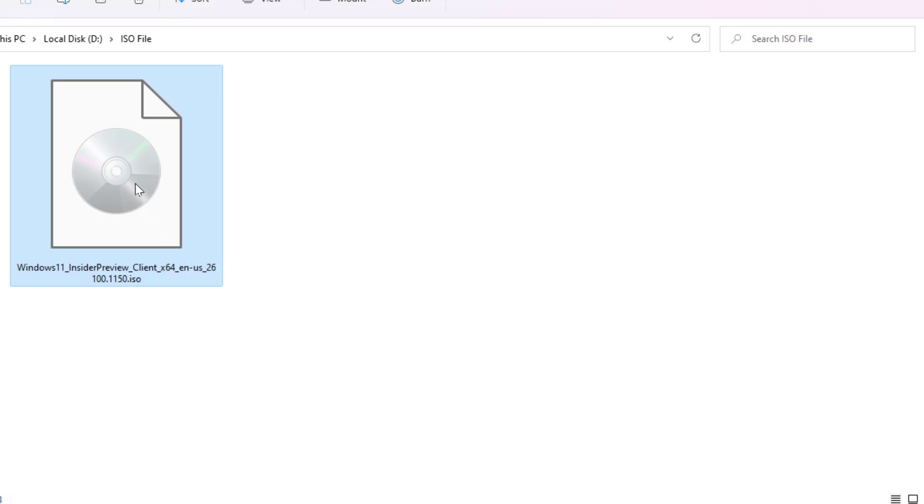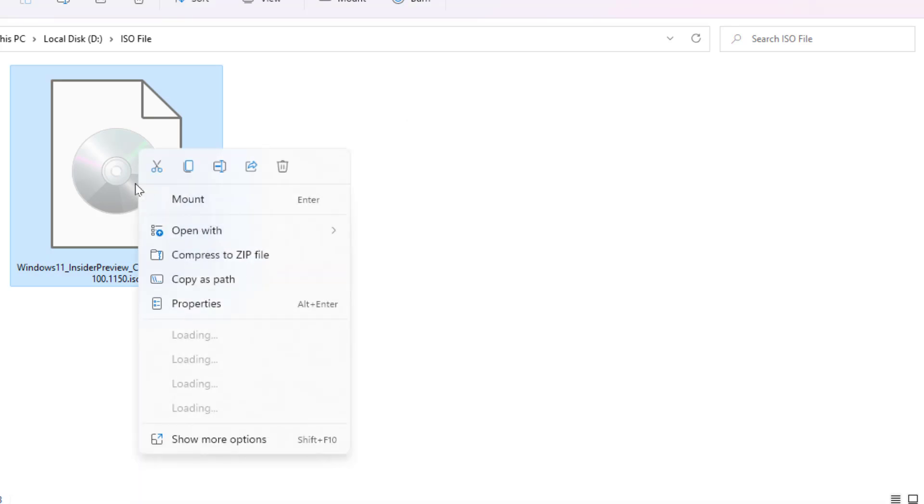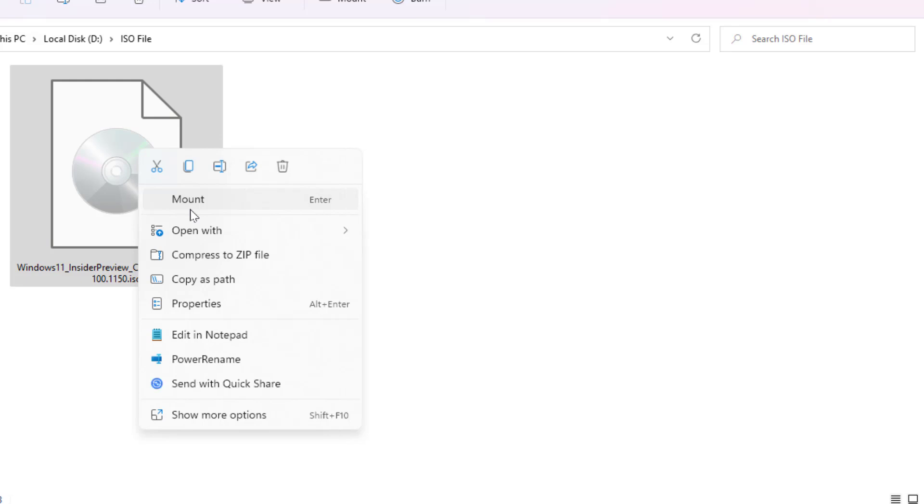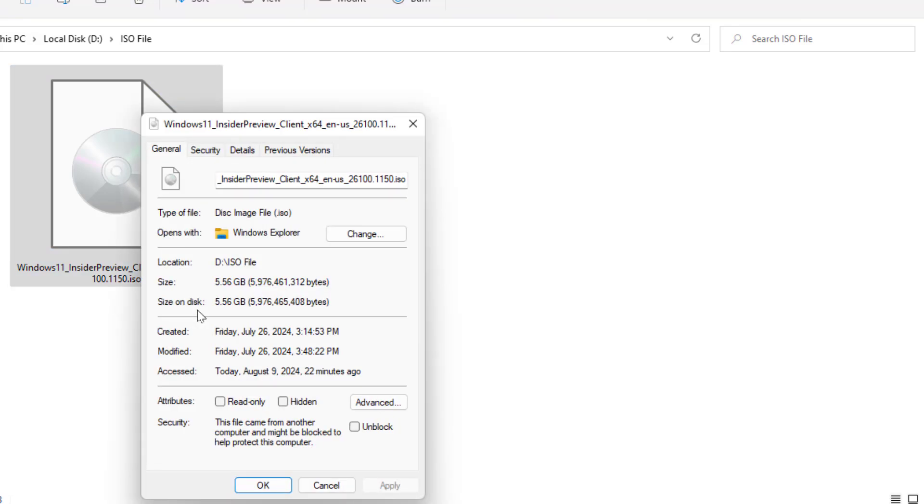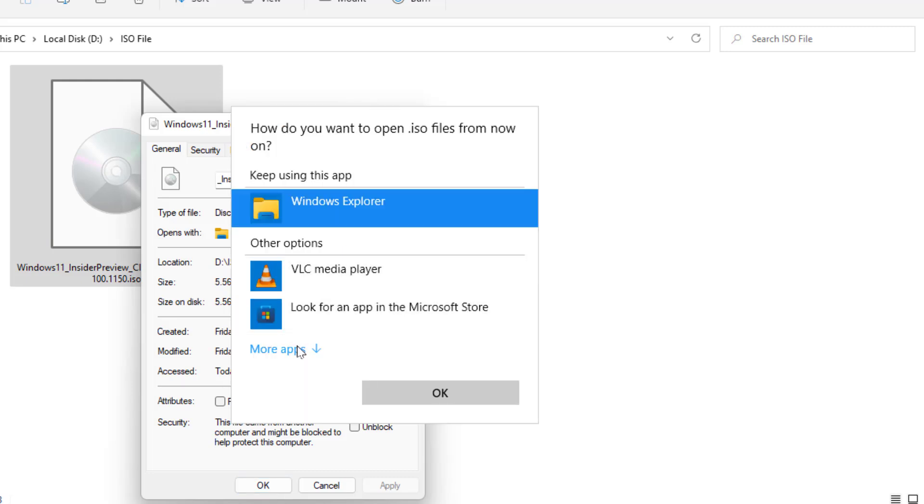What to do when the Windows Explorer option is not showing in the open with section? At that time, once again go to Change menu and go to More Apps, scroll down.